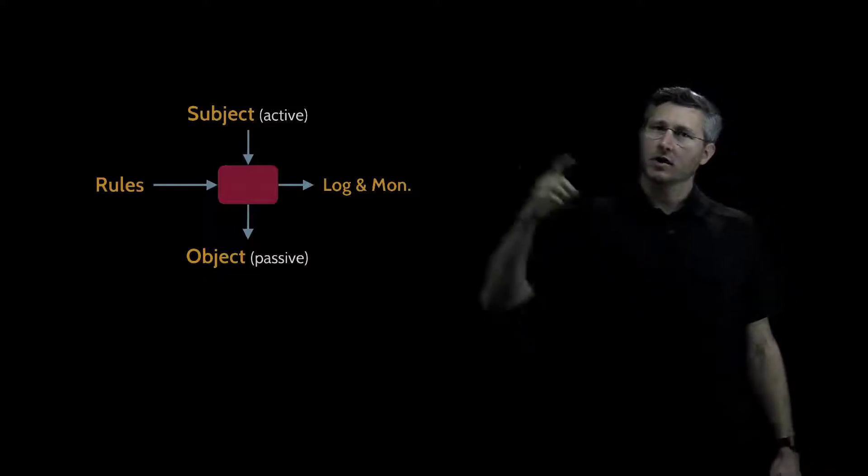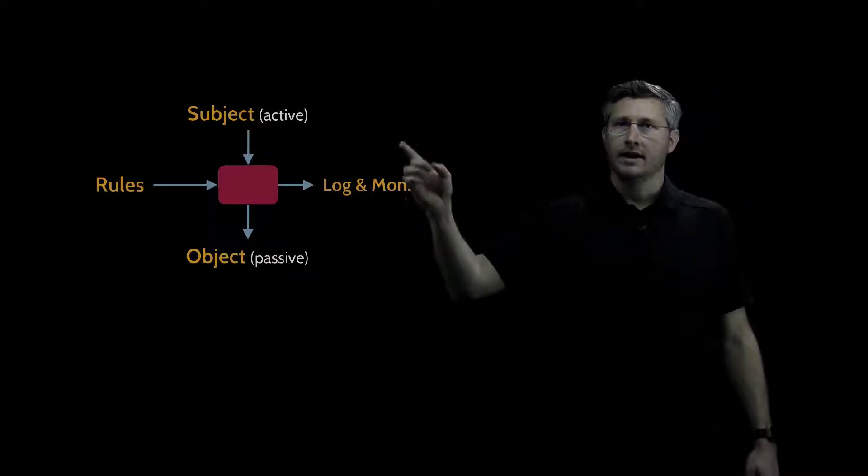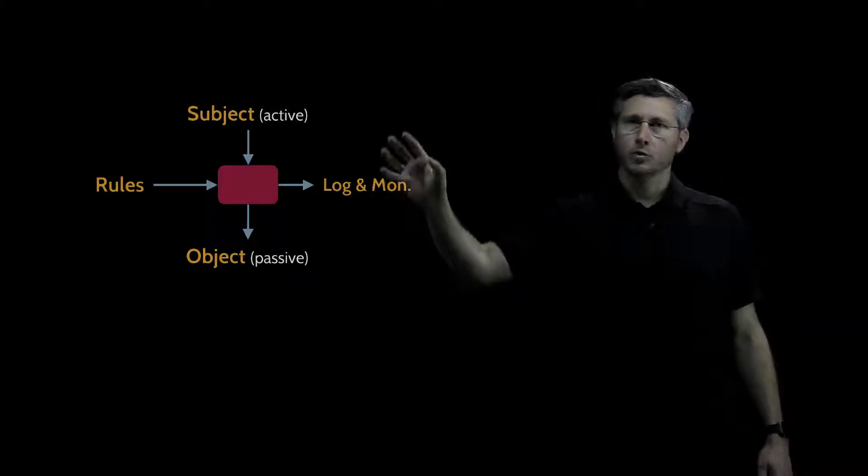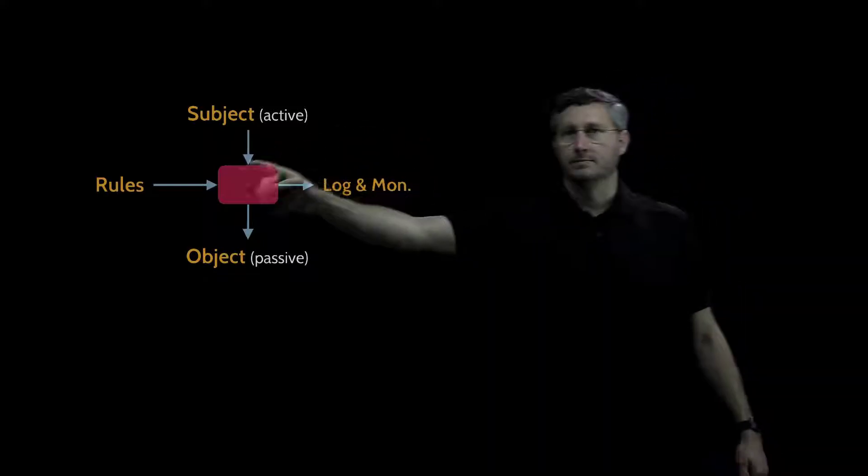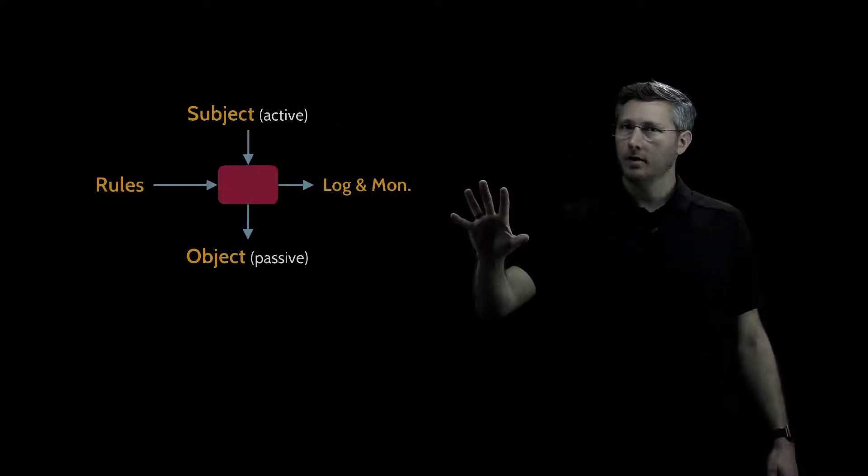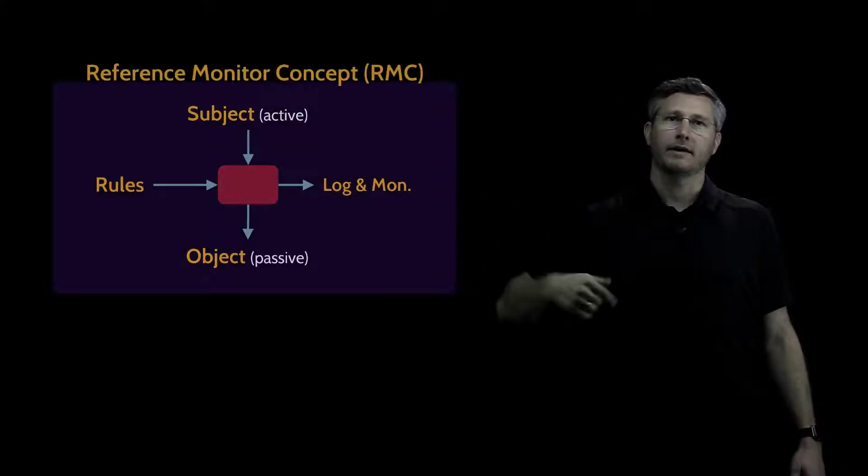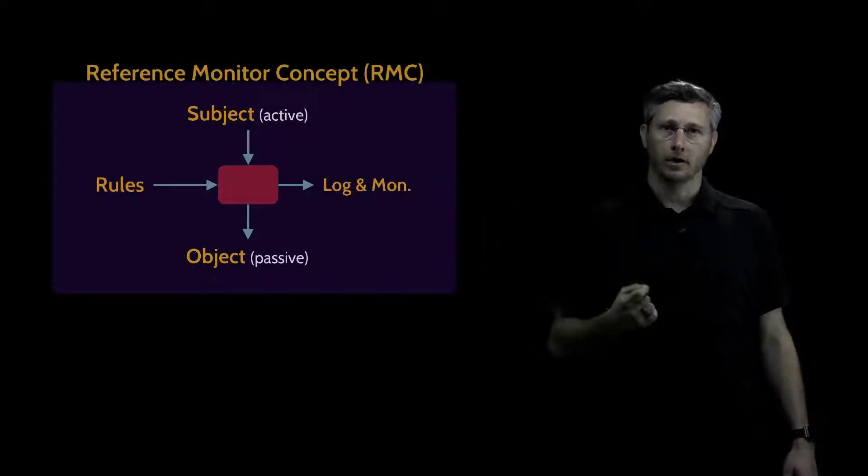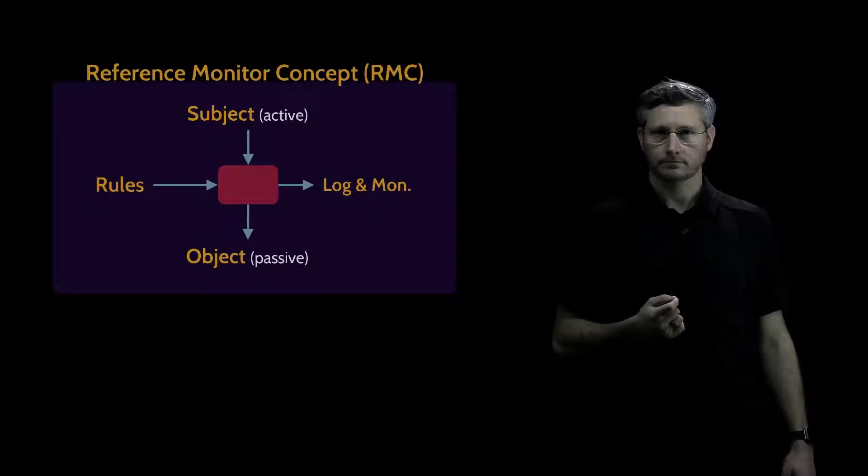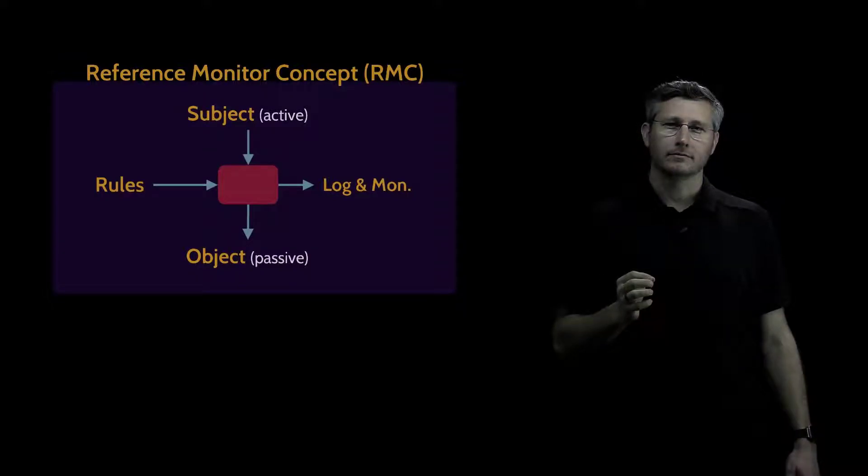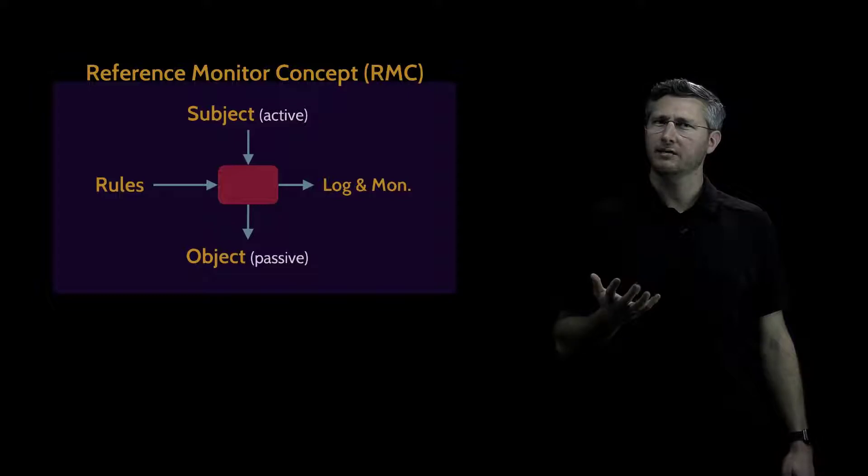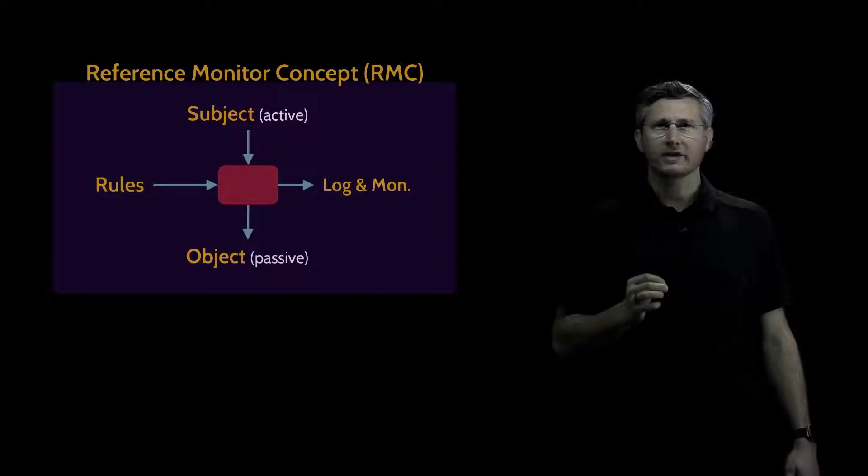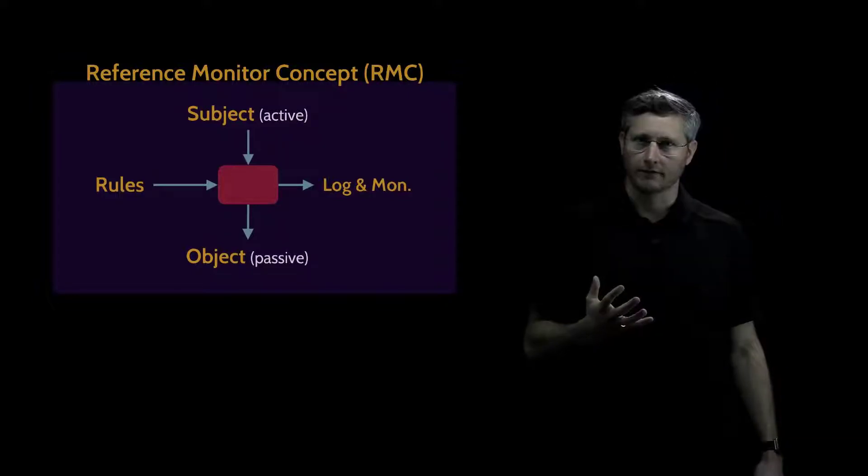So this concept of a subject accessing an object through some form of mediation that's based on a set of rules, all of which is logged and monitored, this is known as the reference monitor concept. Simple as that. Now, the RMC, the reference monitor concept, is simply a concept. It doesn't actually help us in security by itself.